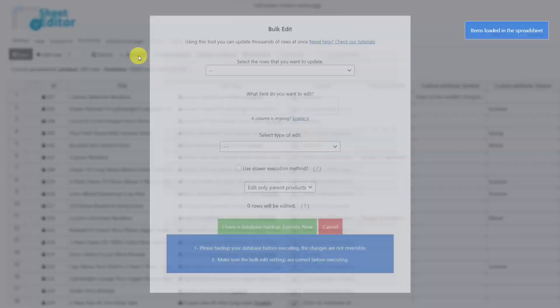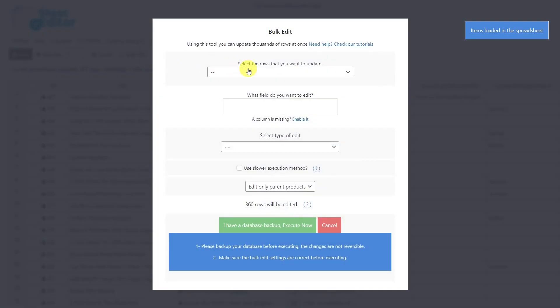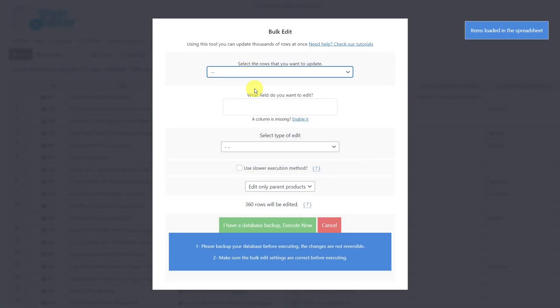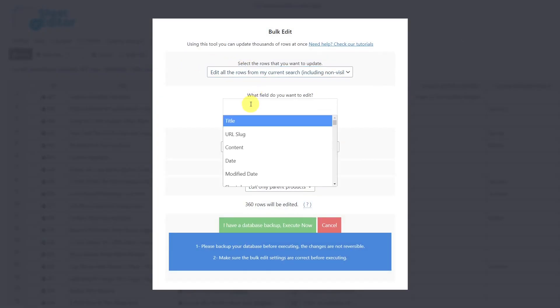Open the bulk edit tool. Then select the rows that you want to update. Choose the field that you want to edit. In this case will be the custom attribute symbol.